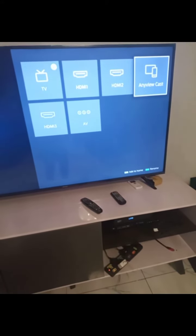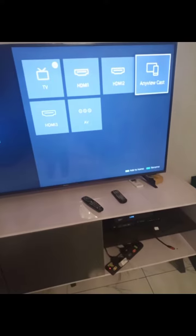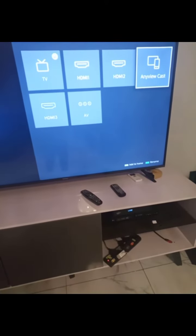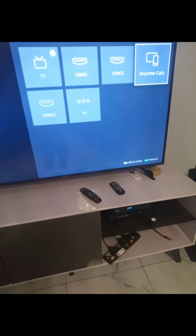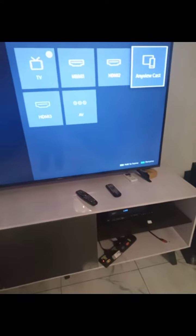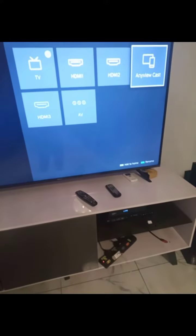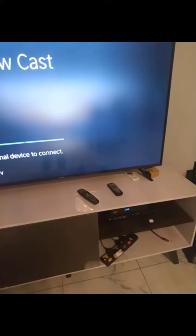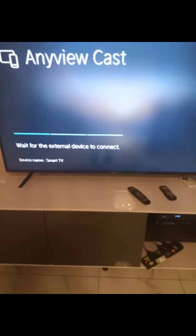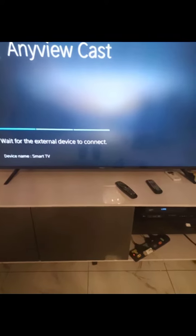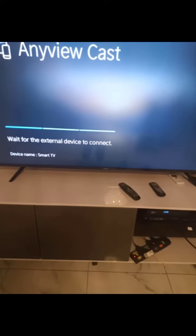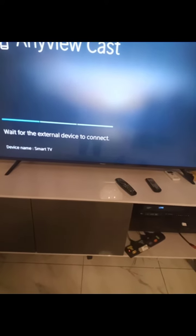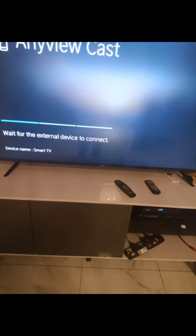It is AnyView Cast. You enter it and then you come to your phone. You put on the WiFi and you go to, so you put on the WiFi and then you find the Cast, Other Connections.